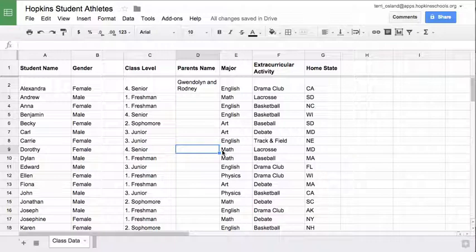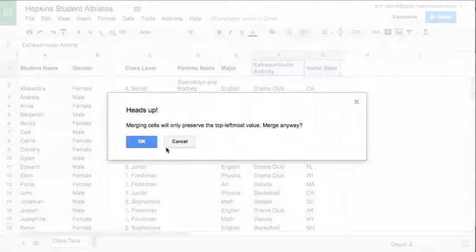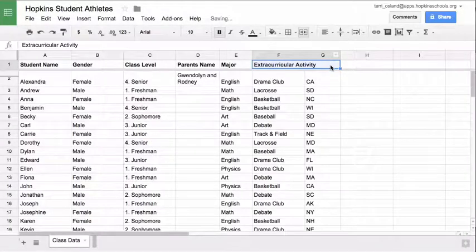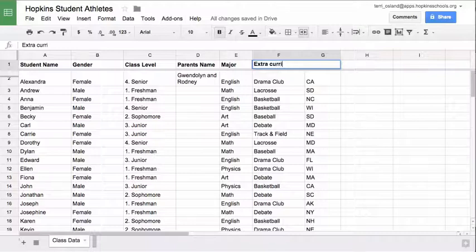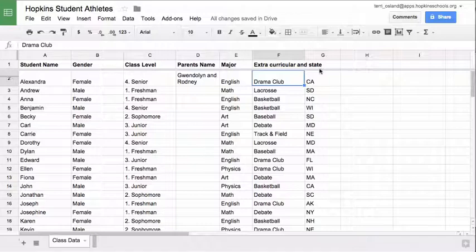I don't have a strong reason to merge cells here, but if I did I could. Taking this header — if I wanted to merge those two cells I click the merge tool. It gives me a warning because there's data in both cells, asking if I'm sure. I click OK and I've lost one of my headers, but I could change this to 'extra curricular and state' — now those two cells are merged into one. Be careful with merging because sorting becomes a bit tricky, but it is something you can do.